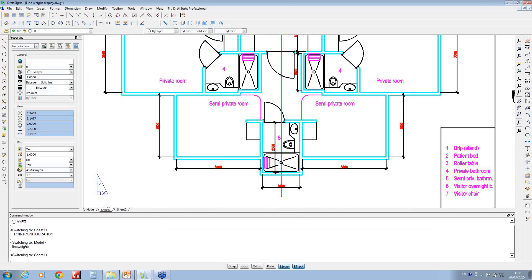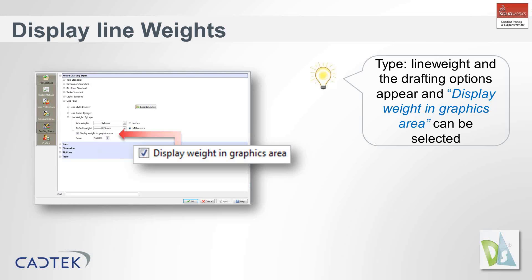If you go back into the paper space you'll see that that's changed as well. So just tick this box and it should show, providing you've assigned a different thickness to the layer.